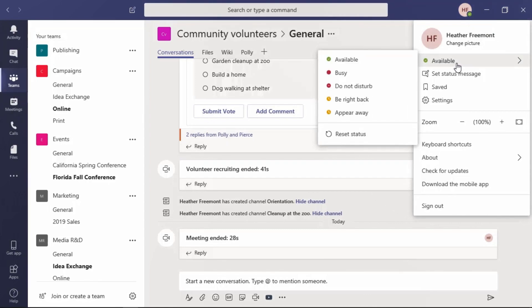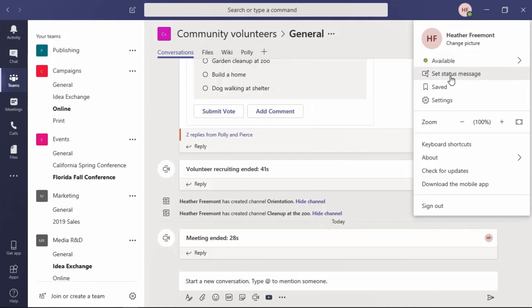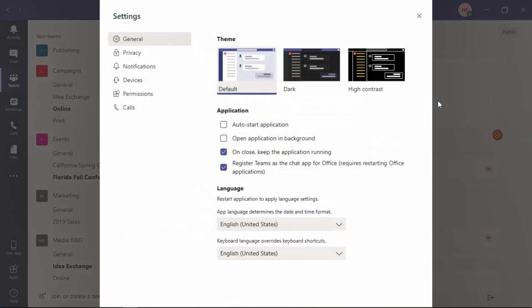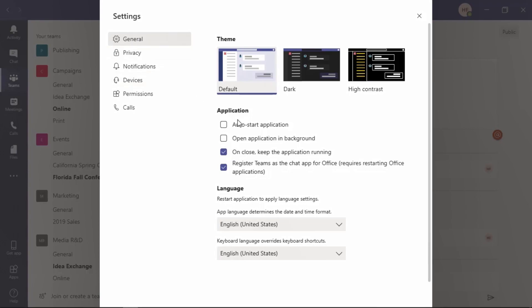In addition to some of those familiar things like your present status and setting a status message, to change your settings, locate the cog and then select settings. From the navigation on the left, you can go to various areas to update the general settings, like how you'd like the application to start, what theme you'd like to work with, and language.